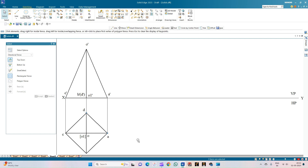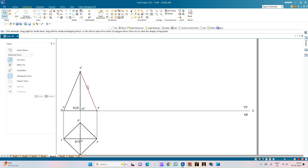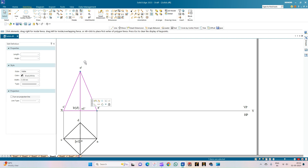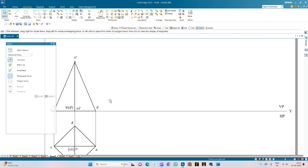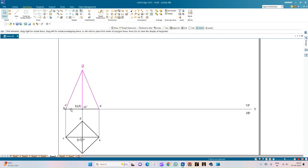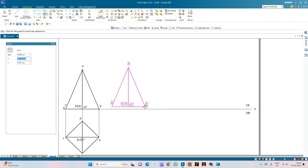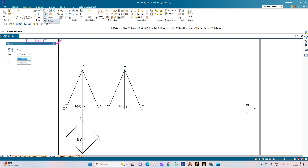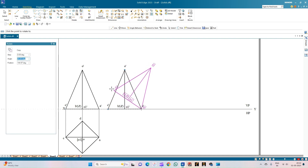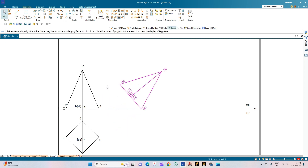Now we go for the second condition: the axis of the pyramid is inclined to the HP at 40 degrees. We select the front view of the pyramid, make it a rigid set, then select the pyramid along with annotations and use the Move option with Copy on, keeping A' as the center point. Move the front view to the right-hand side of the XY line, then use the Rotate option to incline the base at 90 minus 40, which is 50 degrees with respect to the HP.